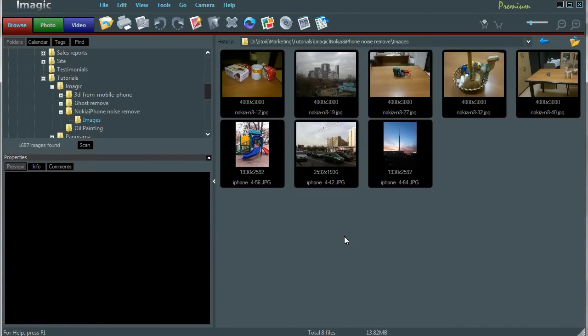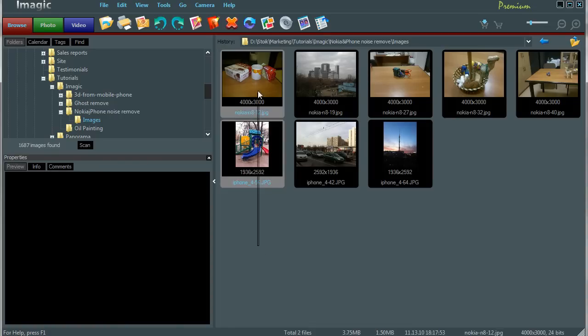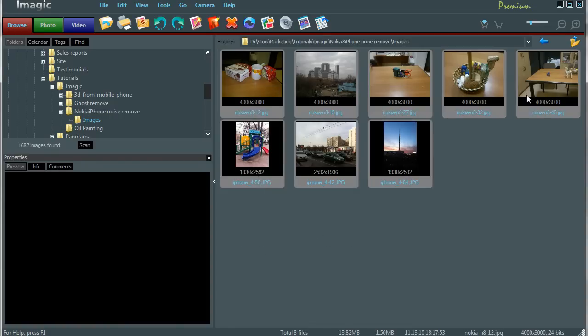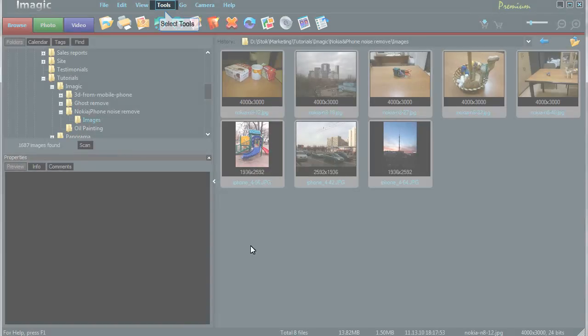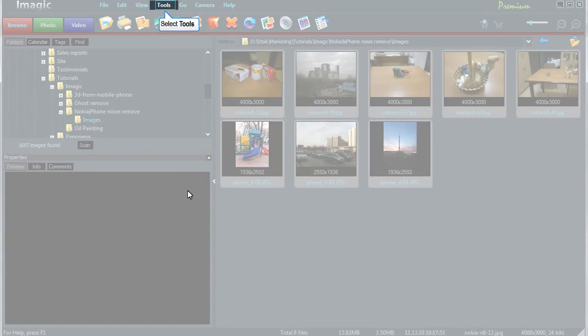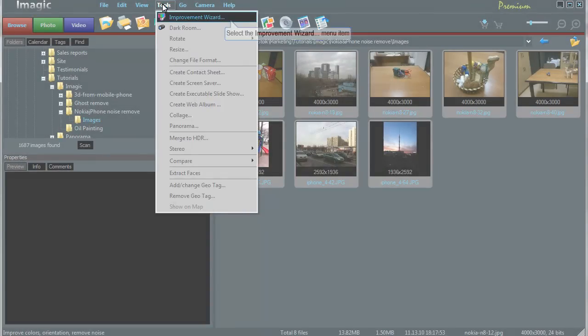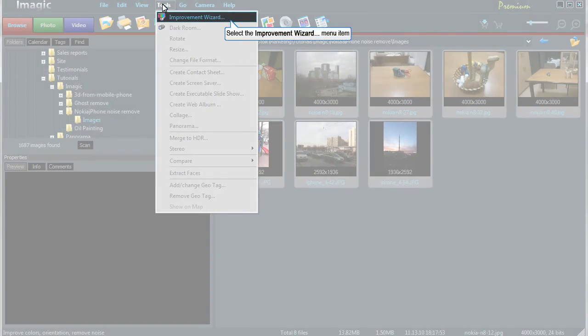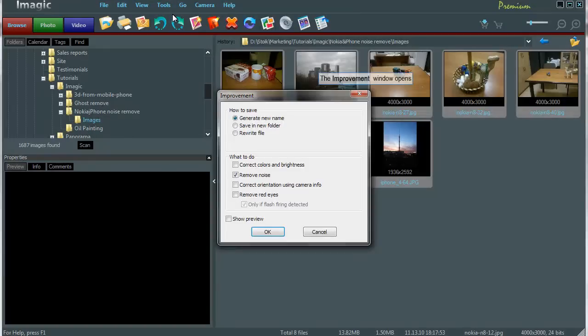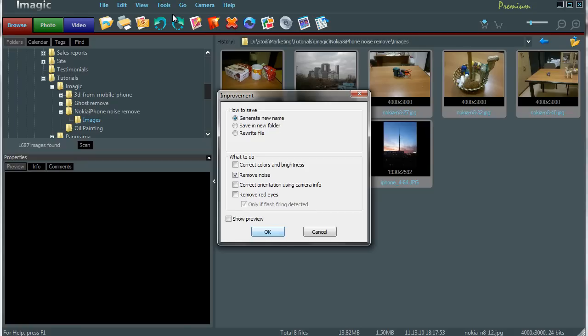Select images which you'd like to improve. Click on tools menu. Select improvement wizard item from drop down list. Improvement options dialog will appear. Select generate new name and saving options group. Uncheck all options except remove noise in what to do group. Click OK button to start improvement process.